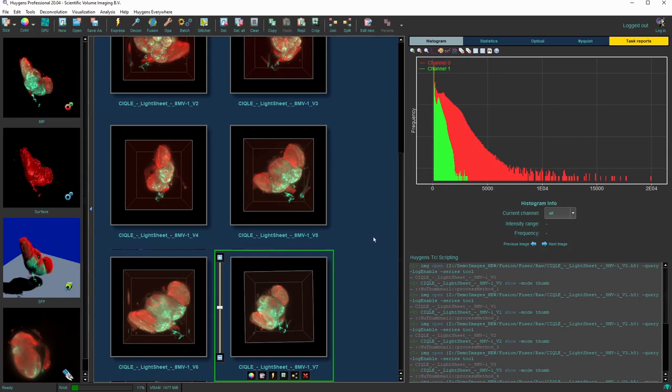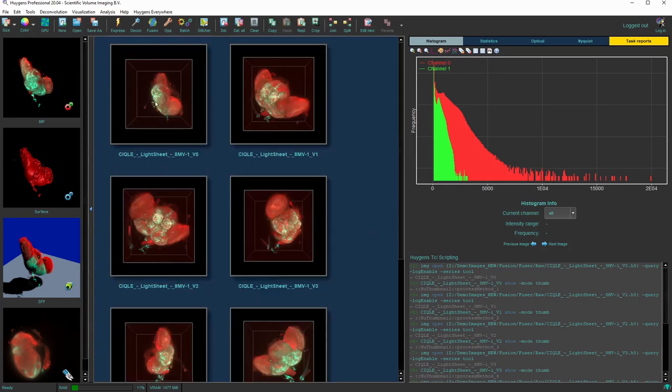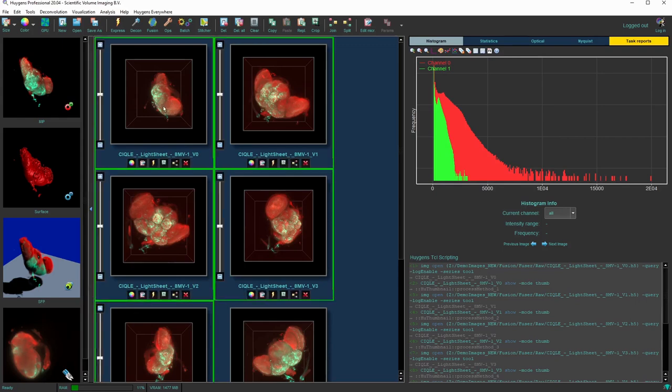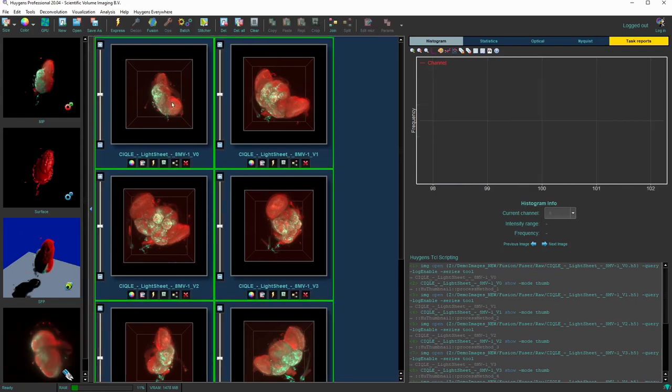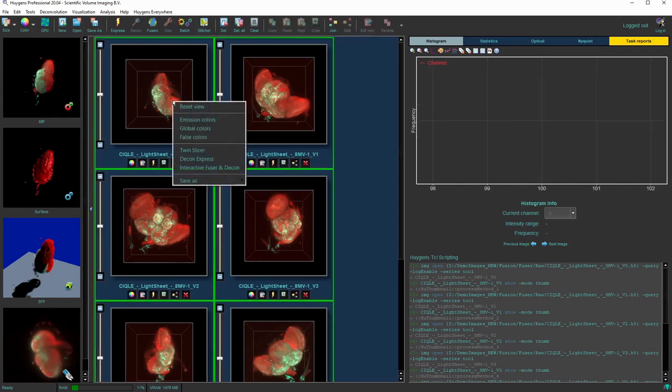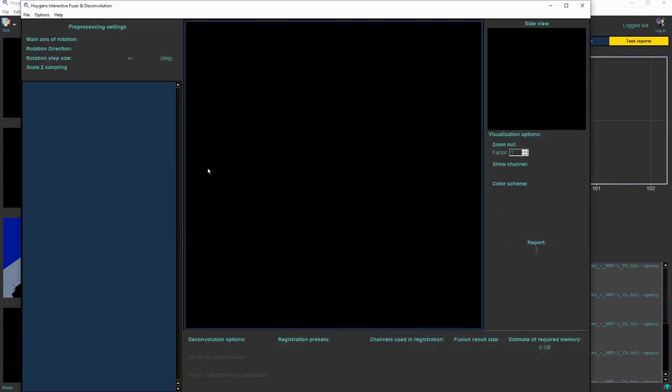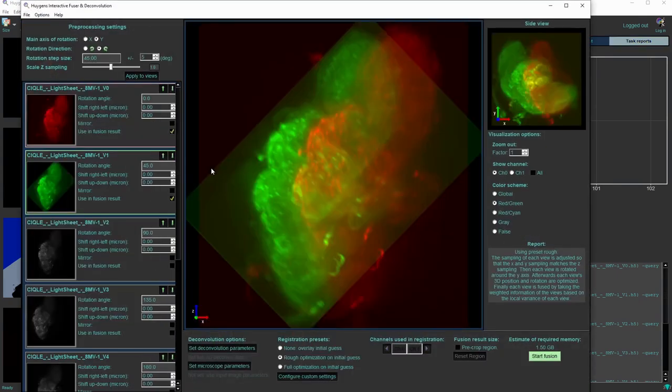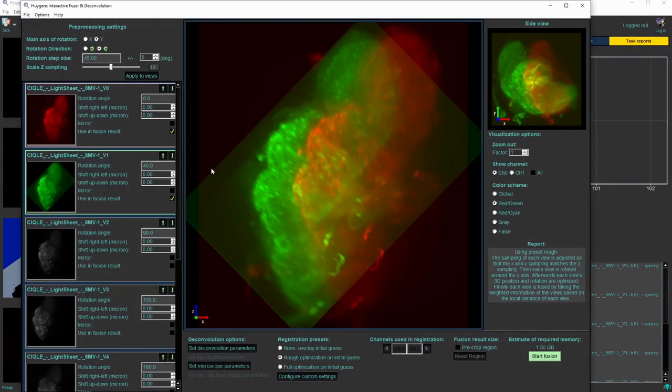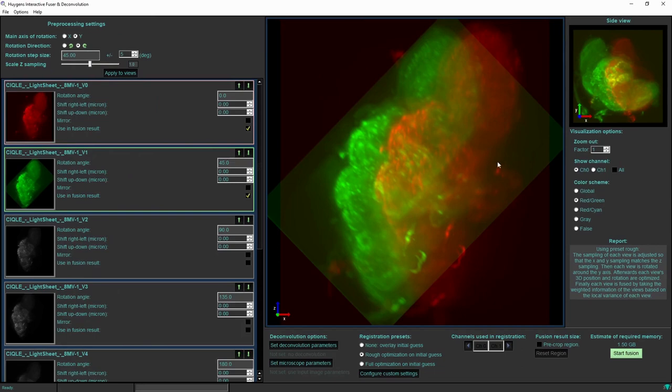We can open the tool by selecting all the thumbnails and then selecting the interactive fuser and deconvolution tool. When the window opens by default it shows all of the 8 input views on the sidebar on the left side.